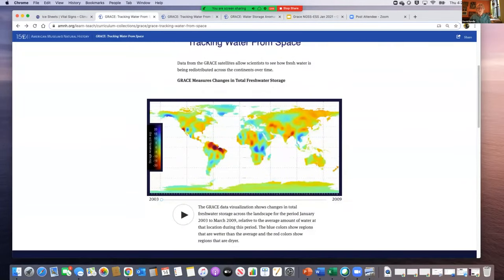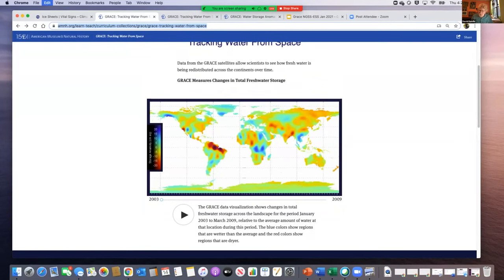I'm going to send you into groups of about four or five. Introduce yourselves quickly. You may want to have one person in your group share the screen and look through this. I'm going to place the URL in the chat — grab that before you go into the groups since the chat may not follow you in. Basically, you're looking for trends, patterns, and noticings in the water storage anomaly visualization.